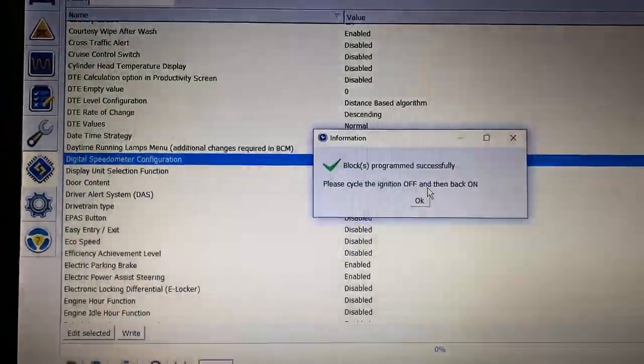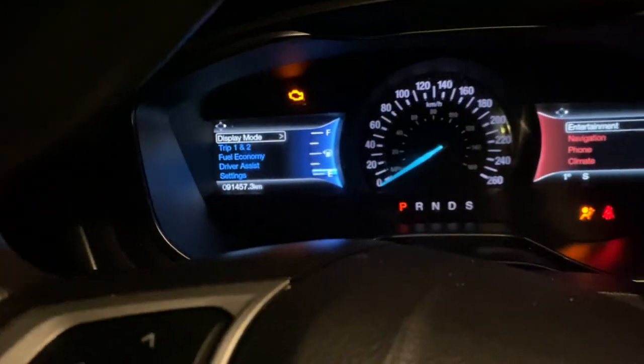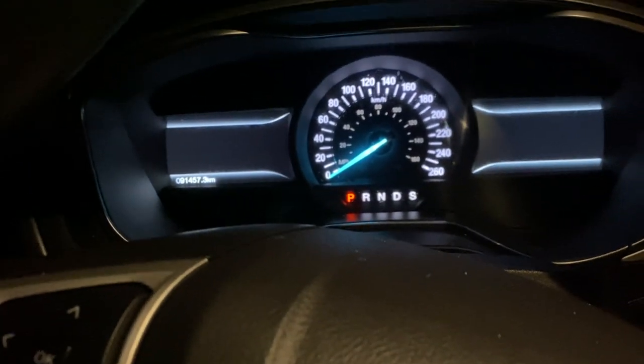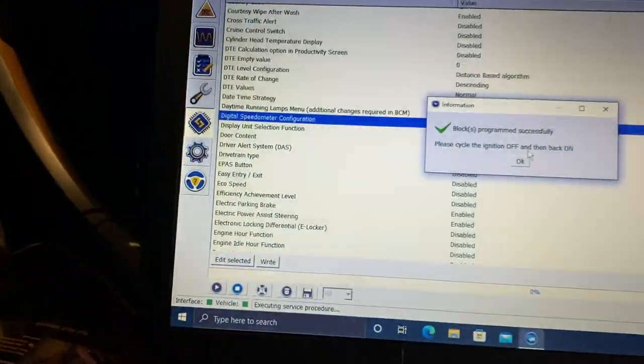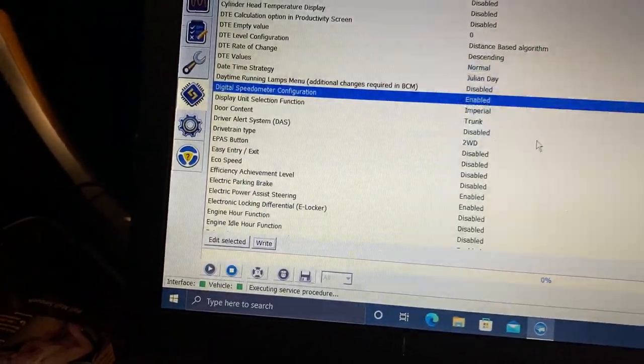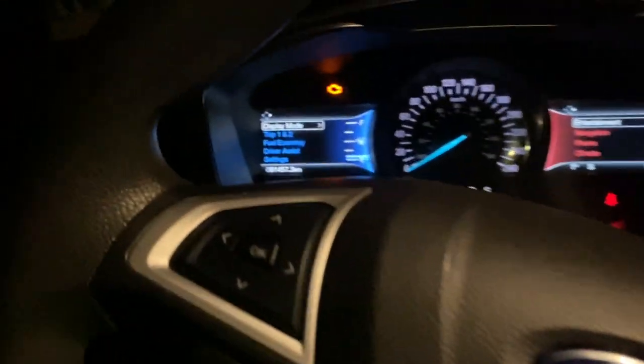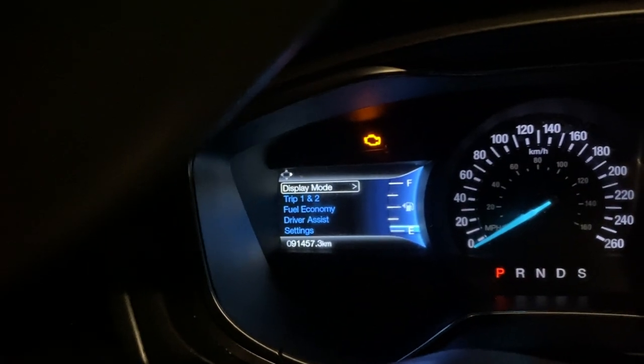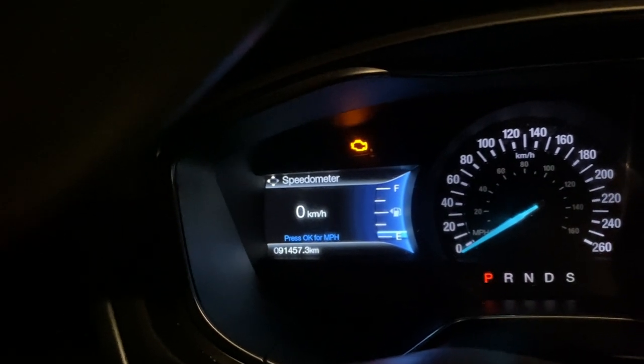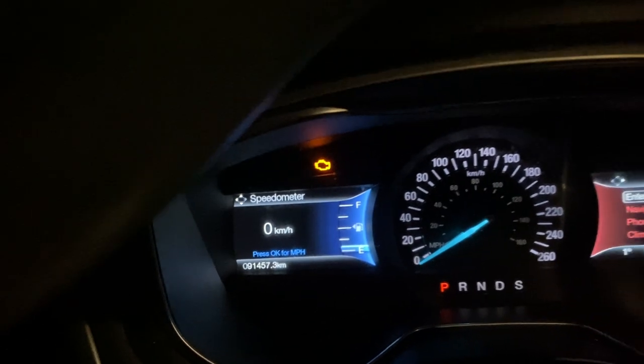It says please cycle the ignition off and back on, so that's what I'm going to do. Off, back on. Click OK. Now if I go to here, speedometer, bingo.